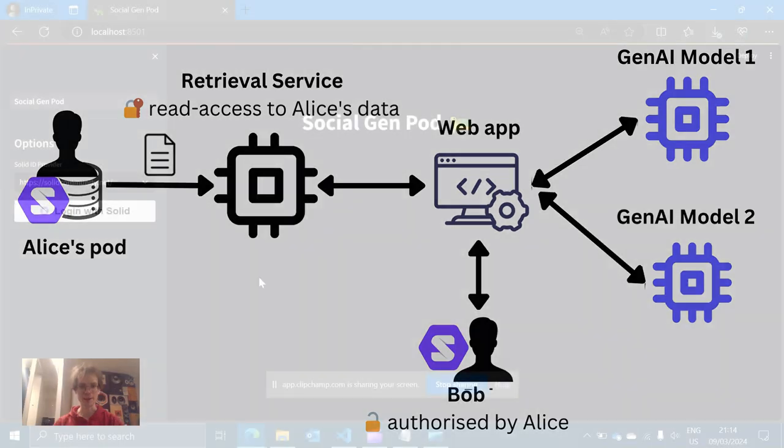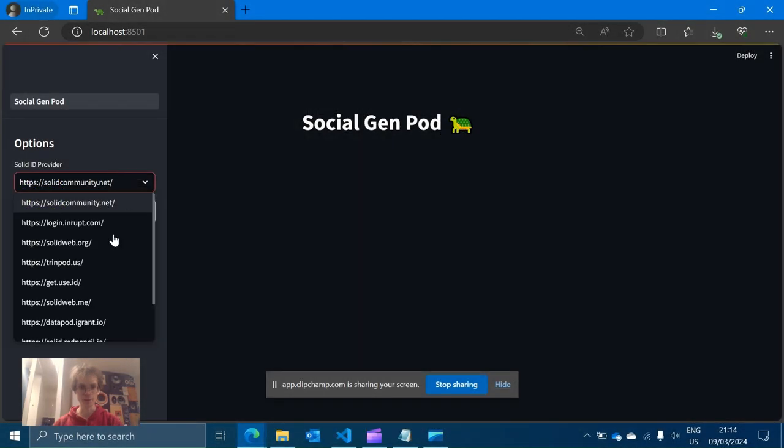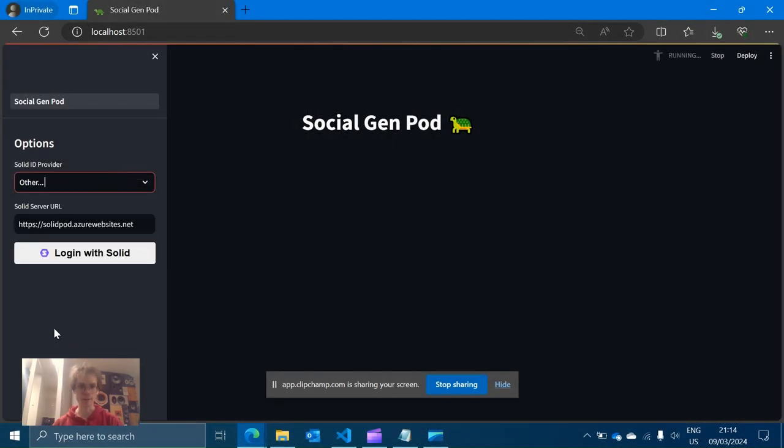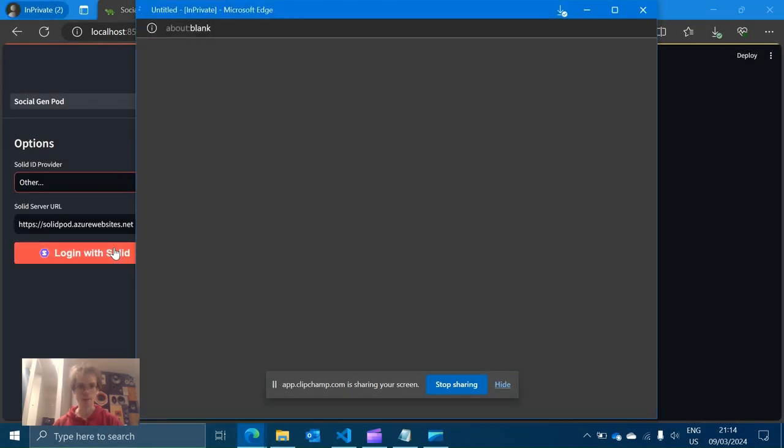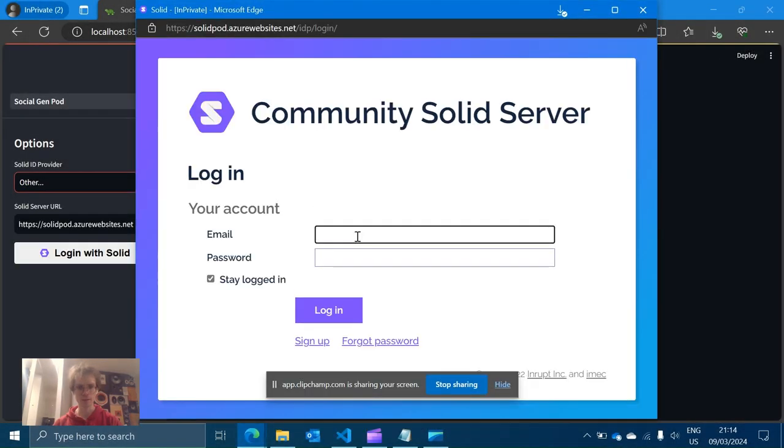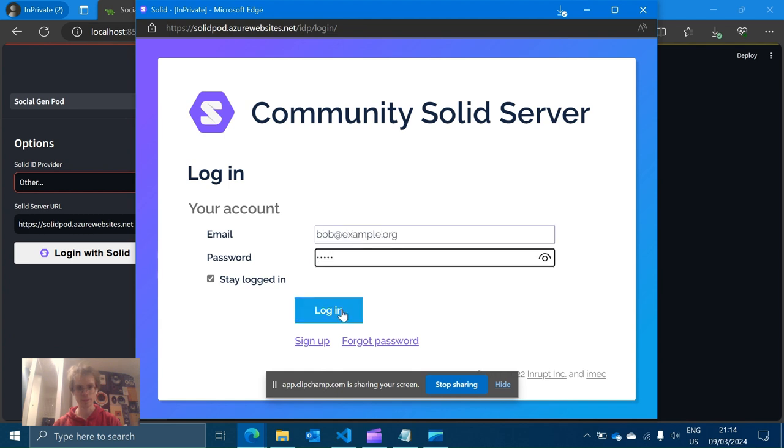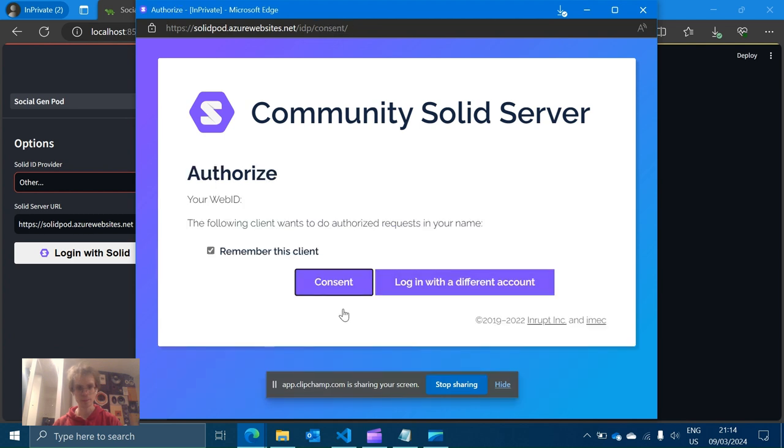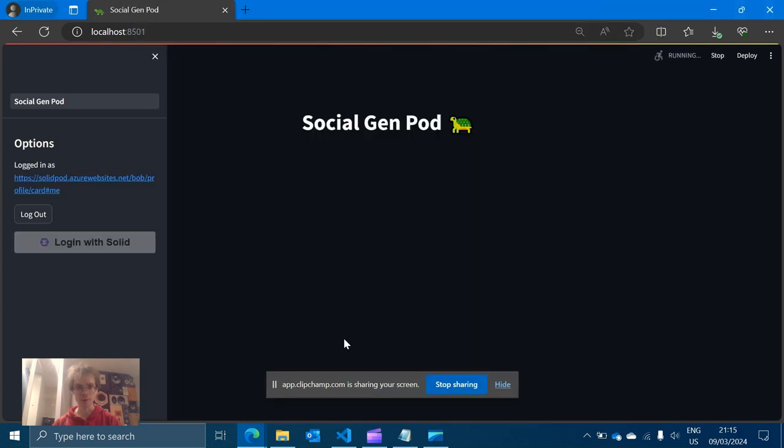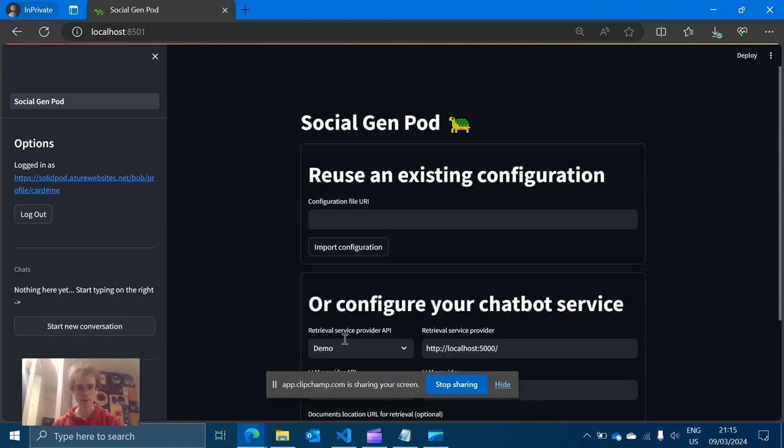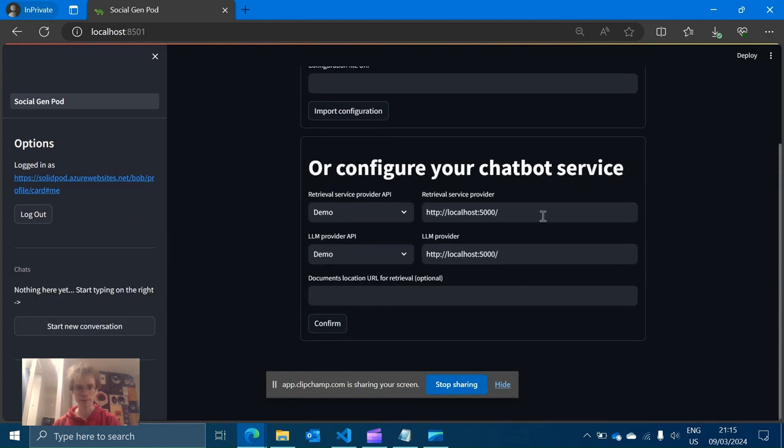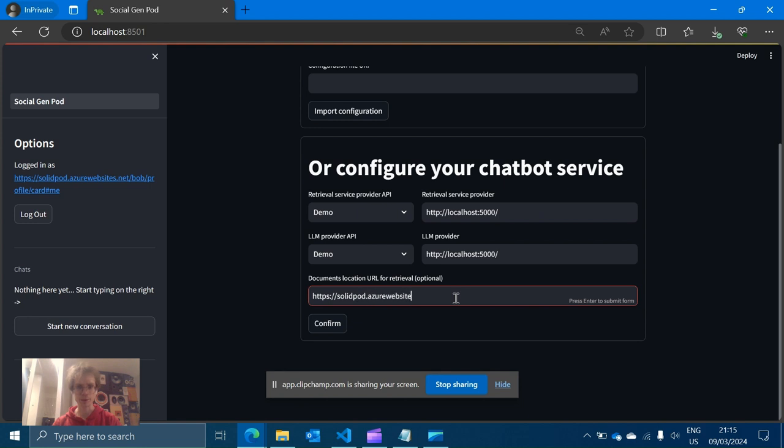Let's see it in practice. I open a Social GentPod web app and log in as Bob. I point the app to use my chosen retrieval service and the large language model provider. The retrieval service is one that Alice has previously approved. Then I specify a URL pointing to Alice's private data.